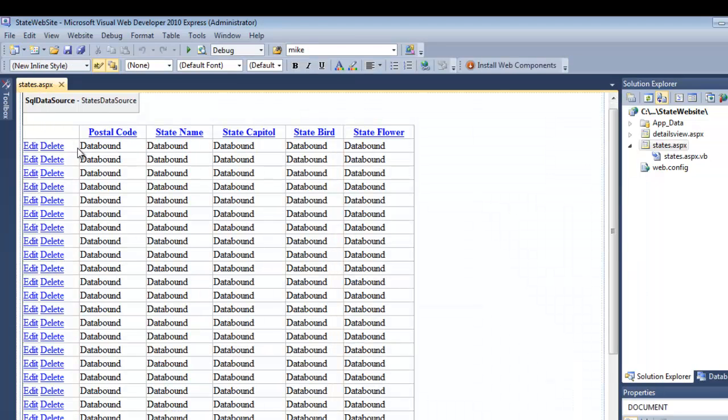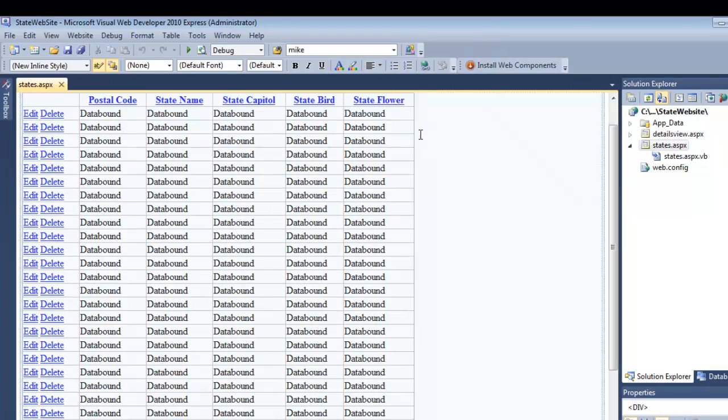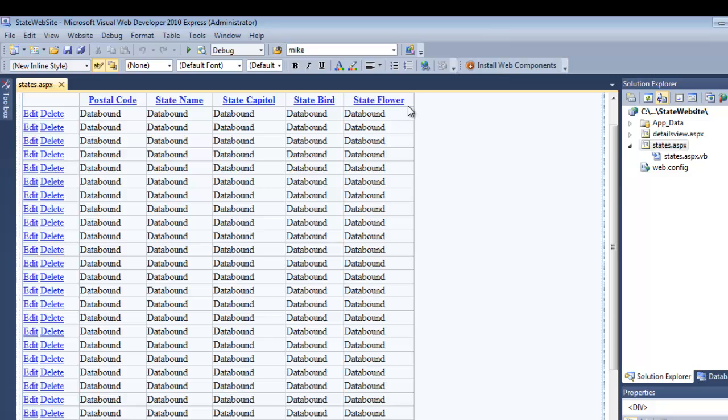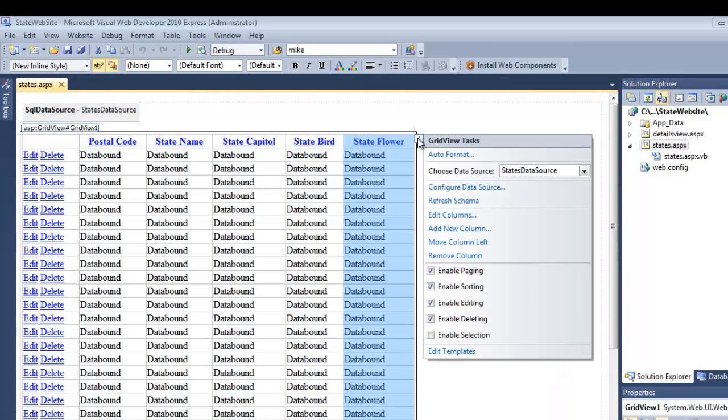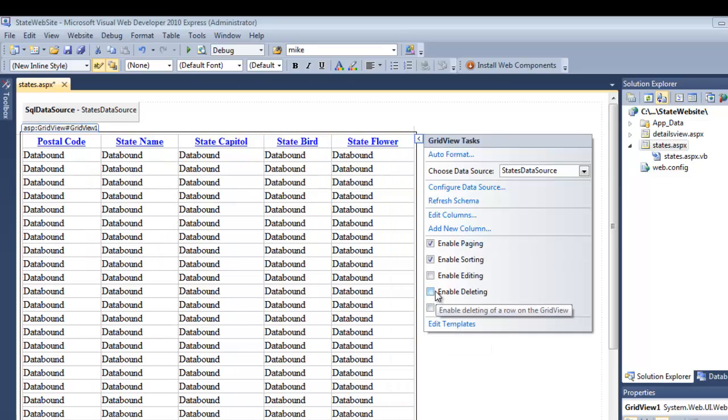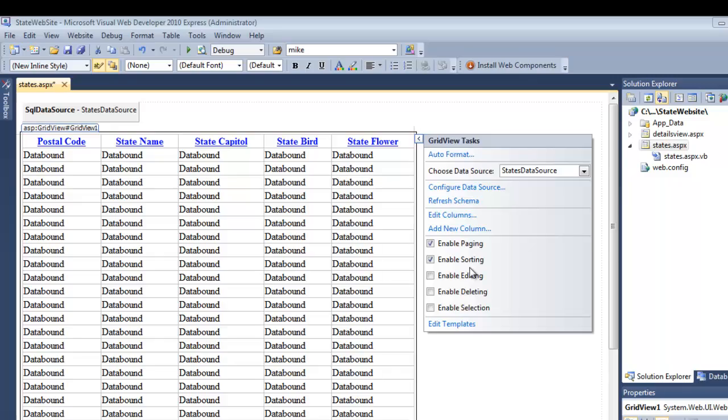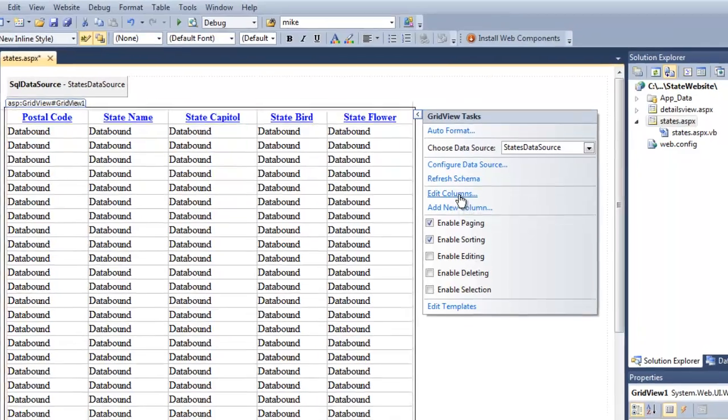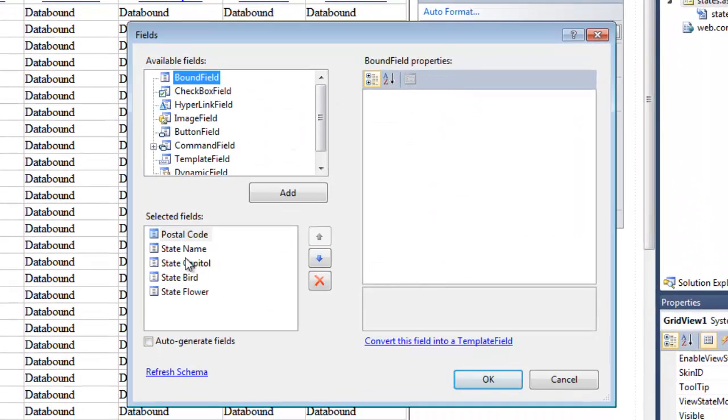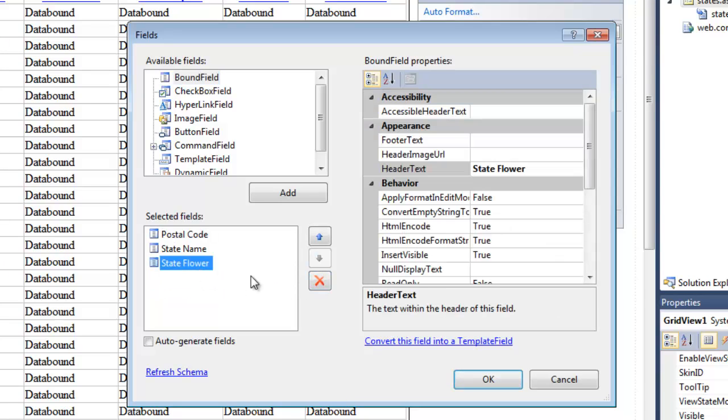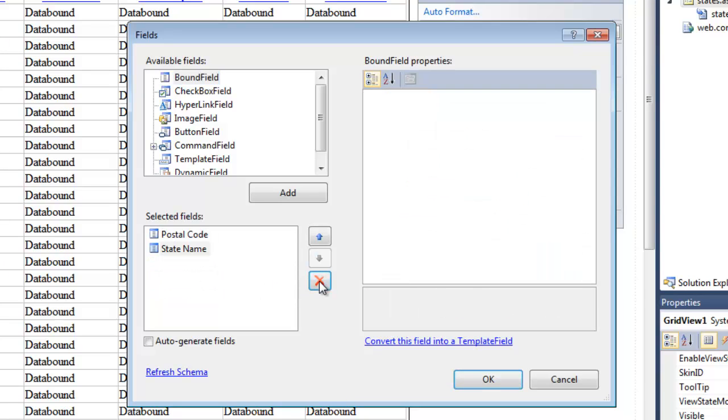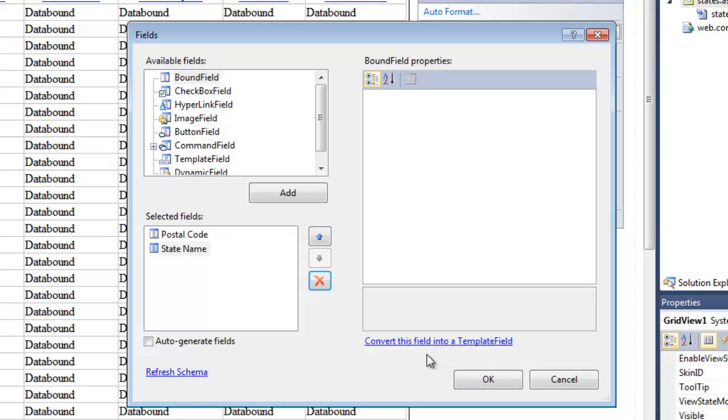So within the GridView, this is the page where it's just going to show me the list of everything, and then I can select into it. I want to modify my GridView a little bit. I'm going to remove editing and deleting - I'm going to handle that in the DetailsView. I want to edit the columns and remove capital, bird, and flower.